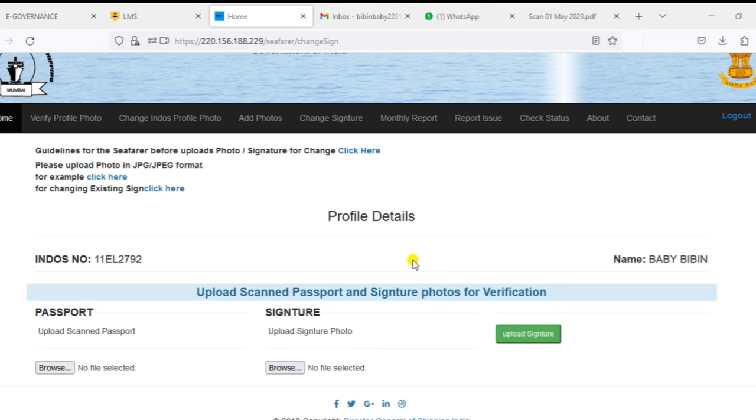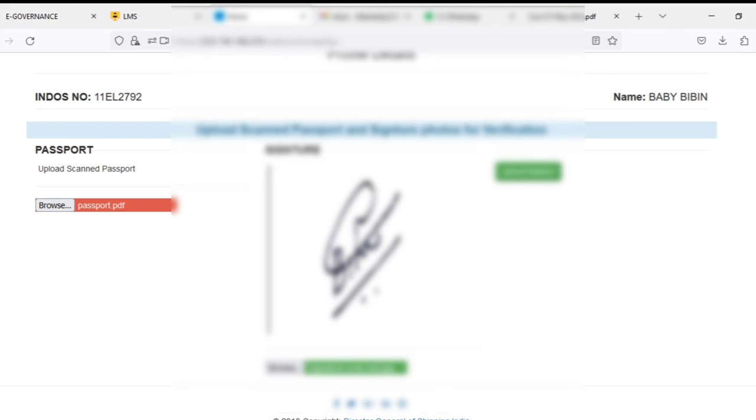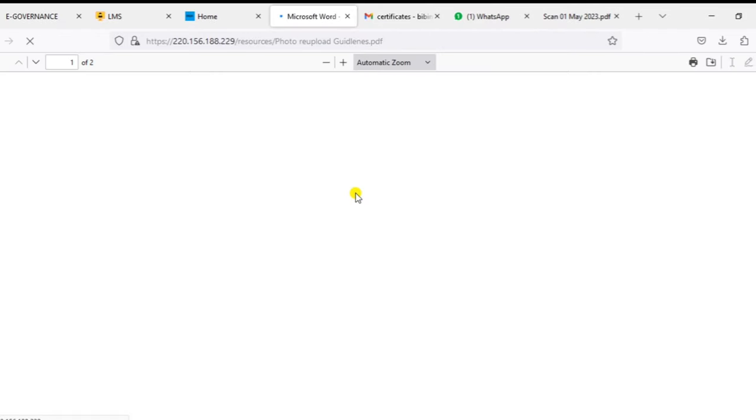Just upload the documents as given here. Now I already uploaded my passport and also my signature is uploaded here. Once they upload finish, it will take some time for verification. Now I will show you the guidelines for the signature and photos.